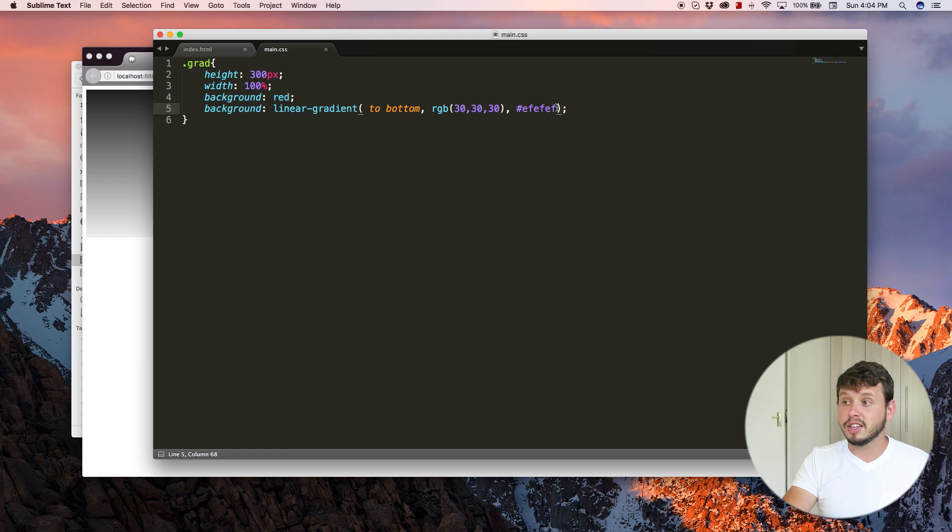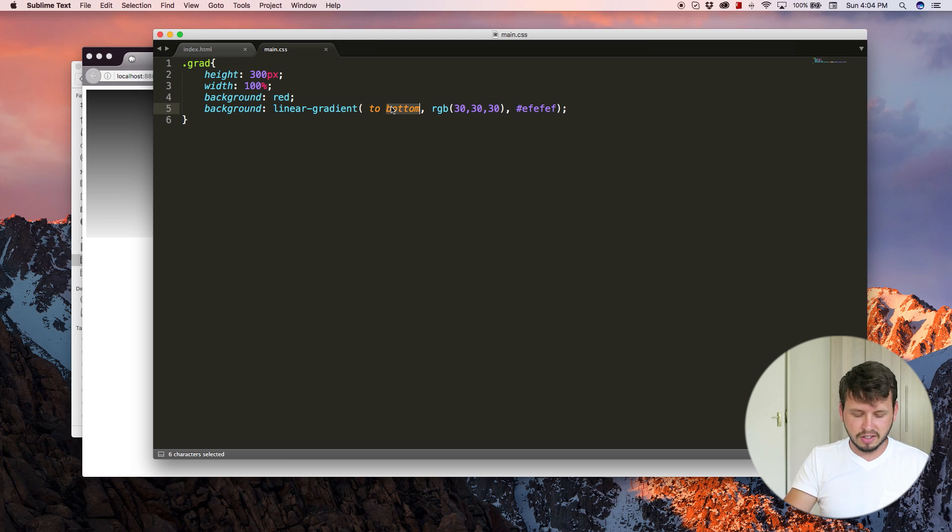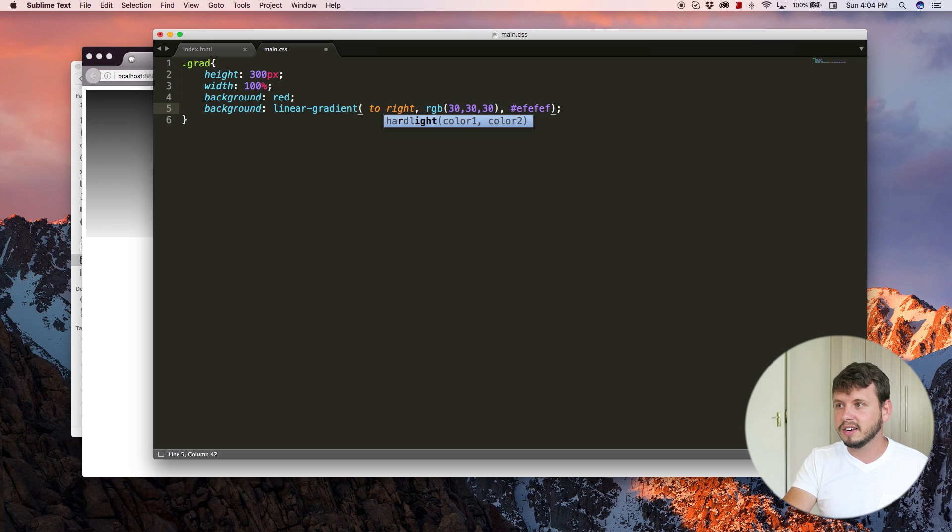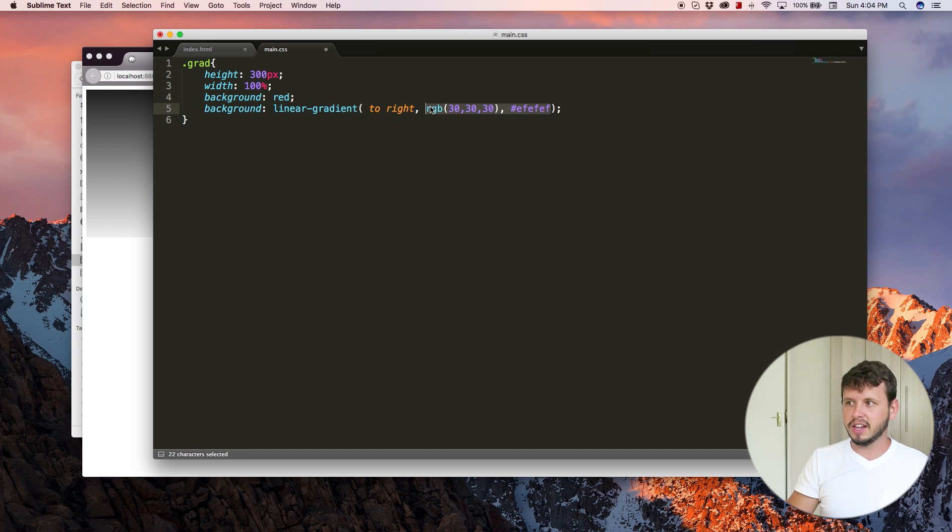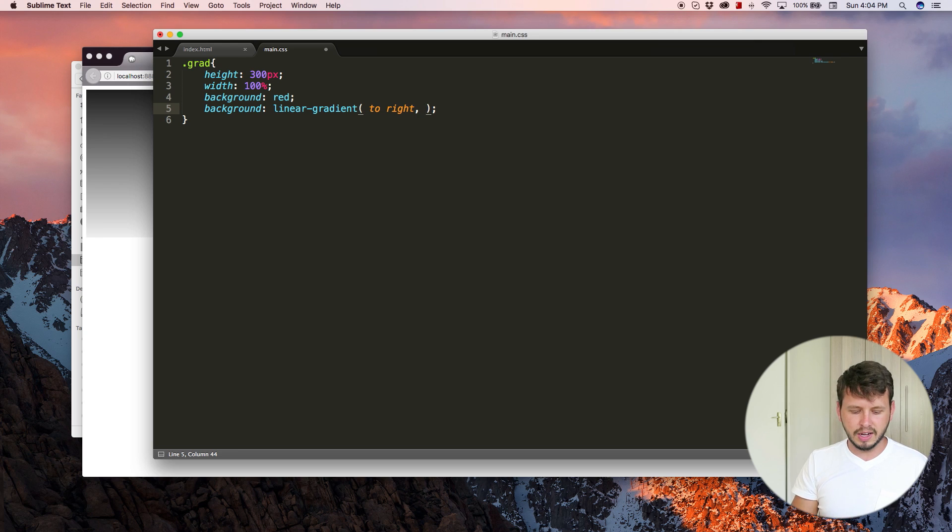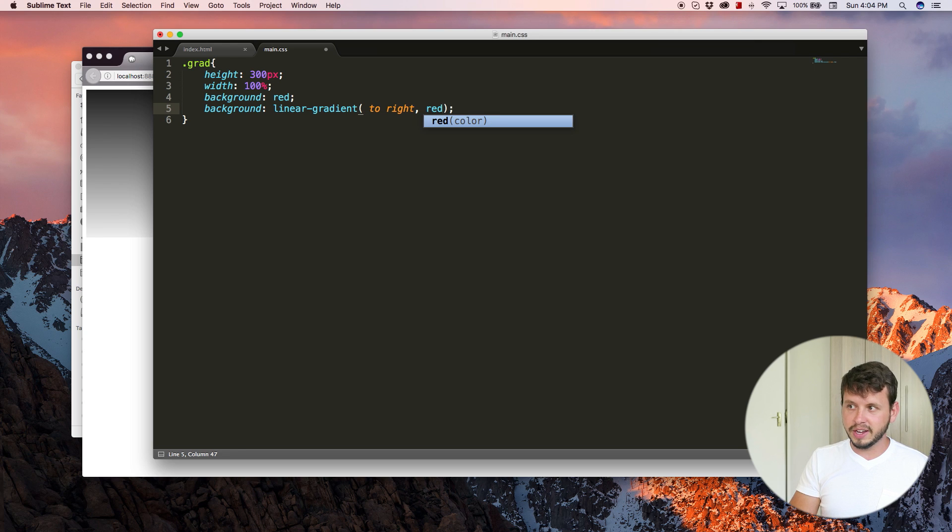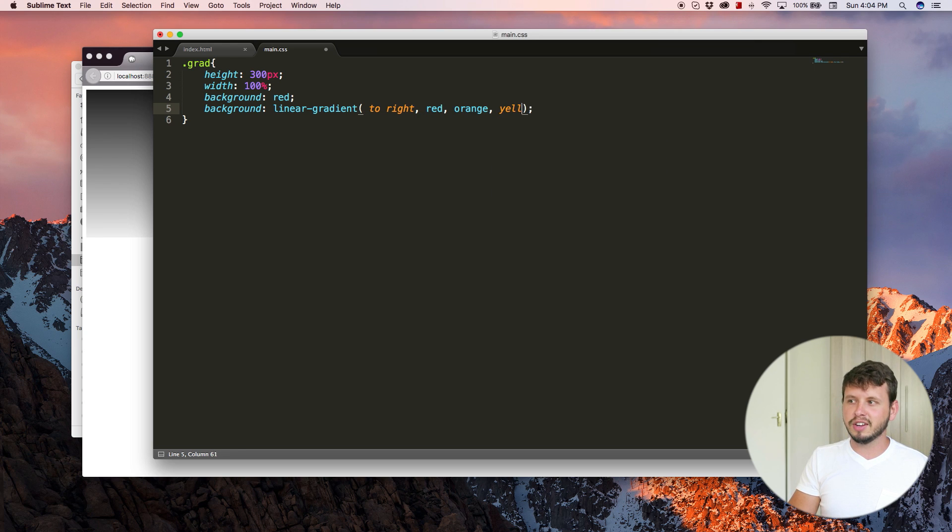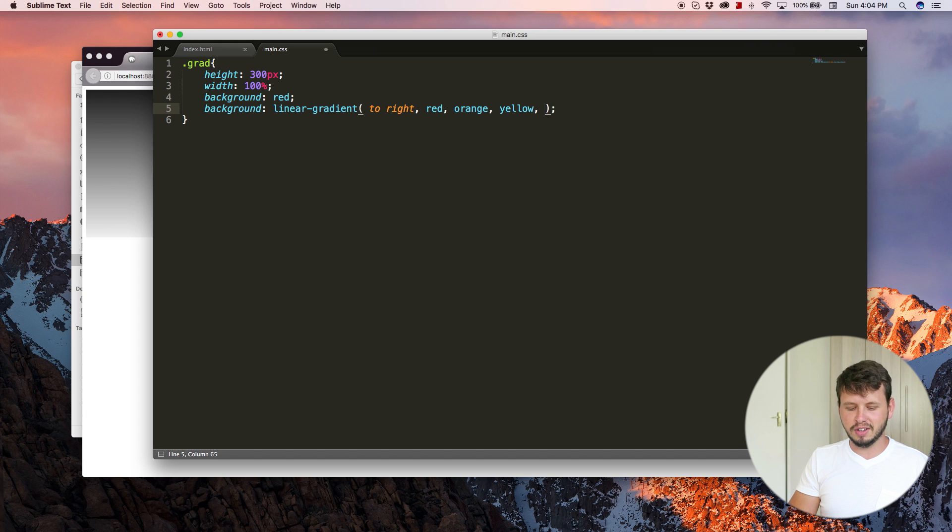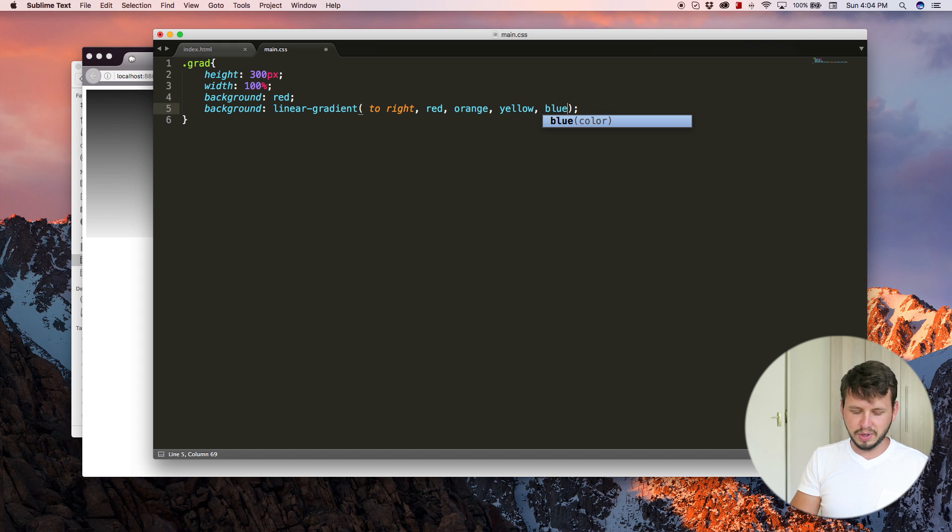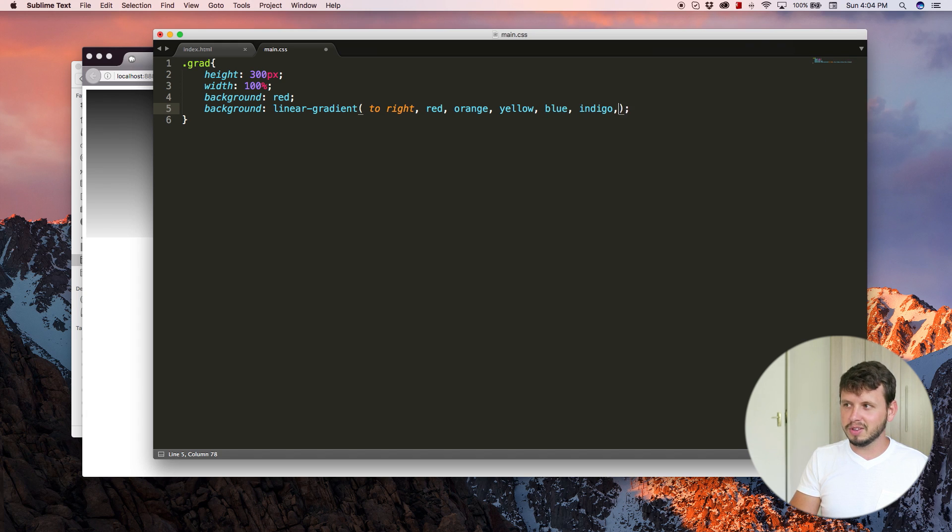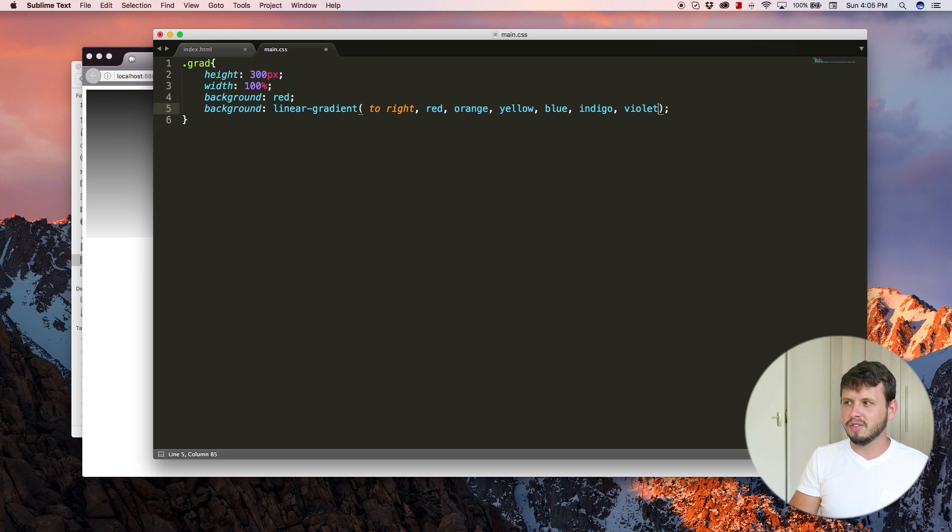And like I said, you can have a lot of multiple colors, right? So let's make this fade into the right. And let's use a number of colors here. So I'm going to start off with red, then we can fade it into orange, and then we can fade it into yellow, then we can fade it into blue, then we can fade it into indigo, then we can fade it into violet.